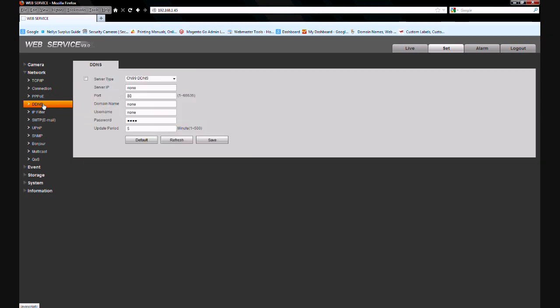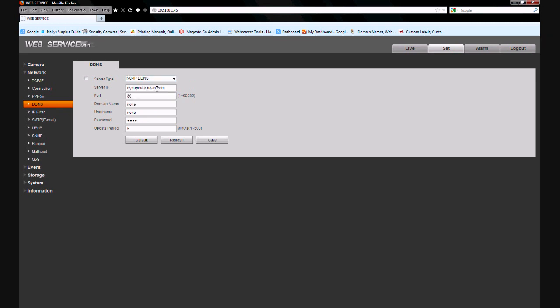Now what we're going to do is go over to Server Type and select the drop down box. We need to select No-IP DDNS. Here you'll see some fields are automatically filled in, such as Server IP and Port.